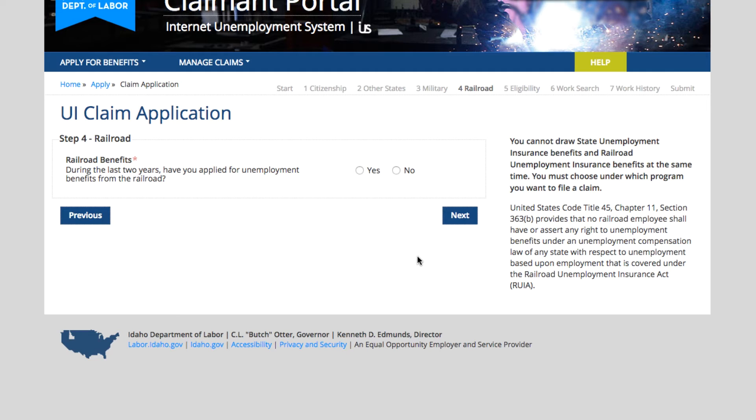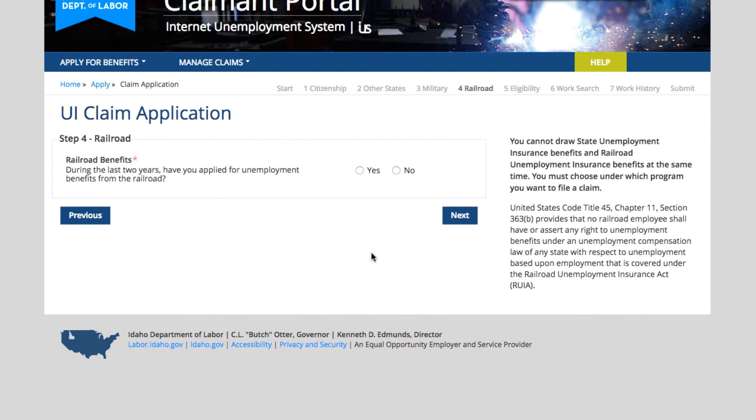Railroad benefits. Have you applied for unemployment benefits from the railroad? If you work for the railroad, they have their separate unemployment insurance system, so please mark yes if you're receiving benefits from that system.